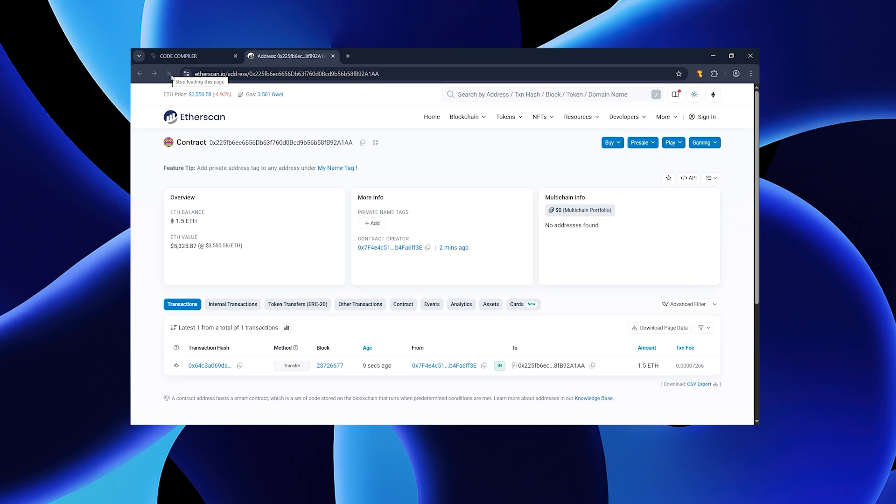Refresh the page to pull in the latest info. All good? Then press start and confirm.